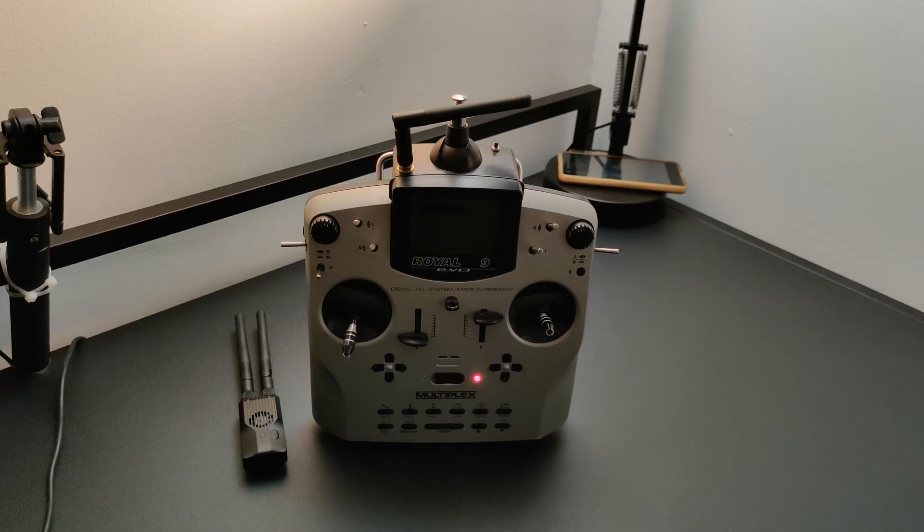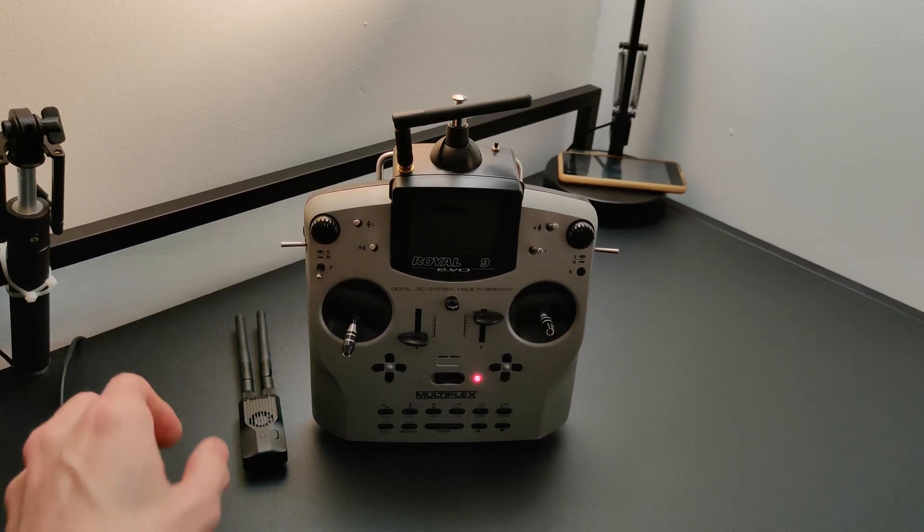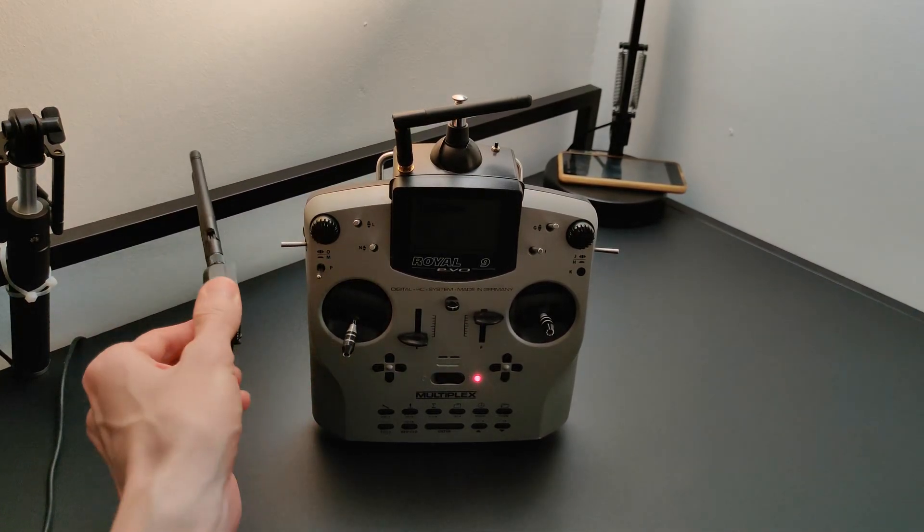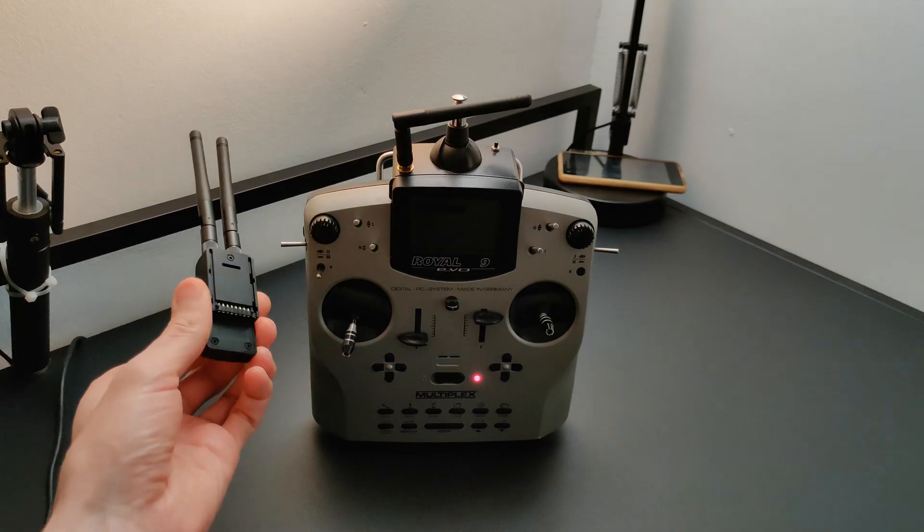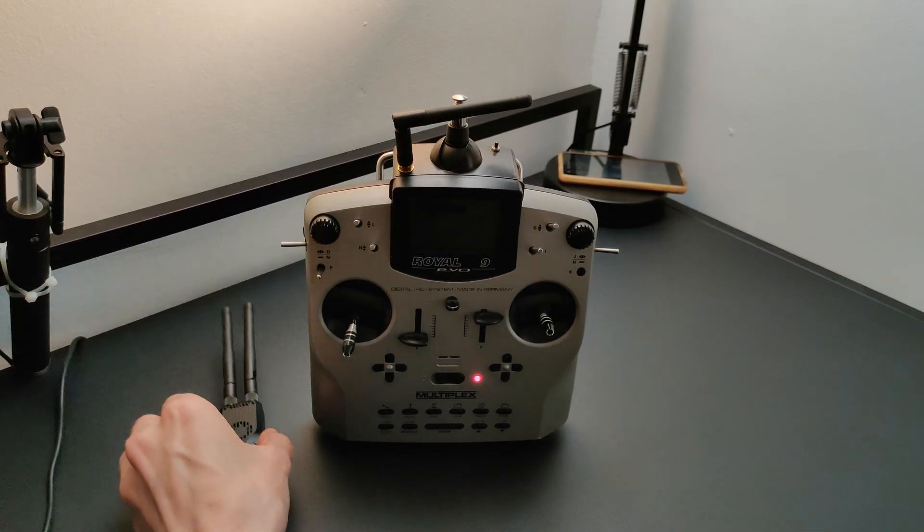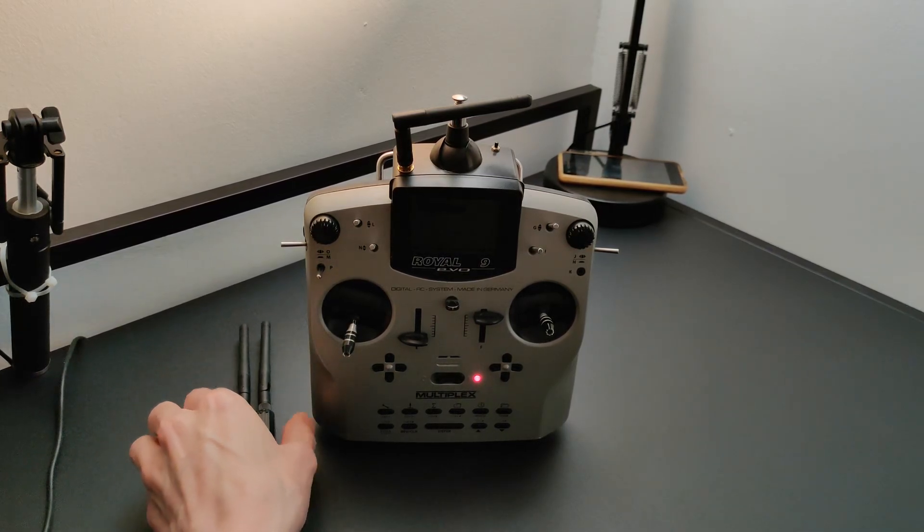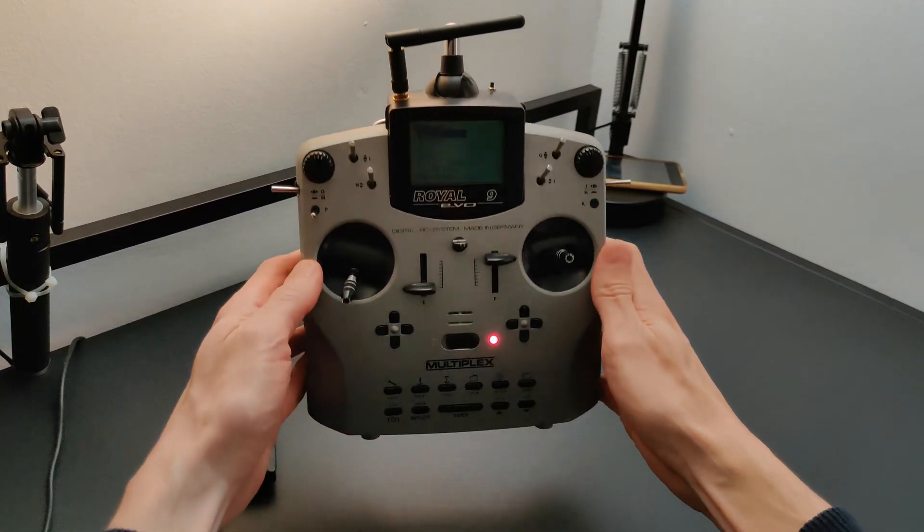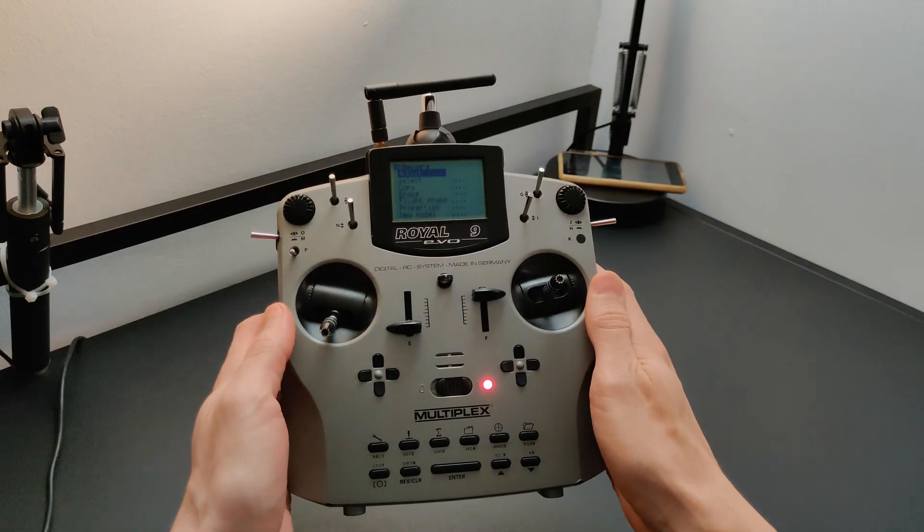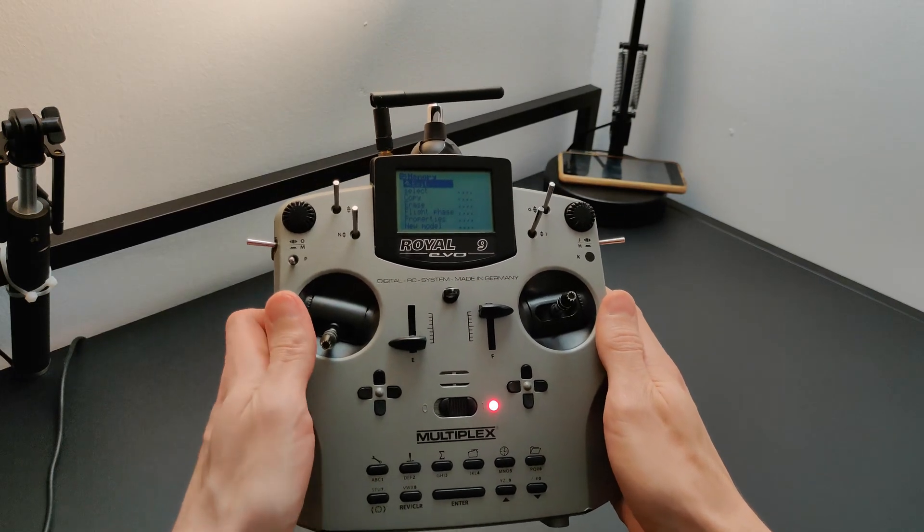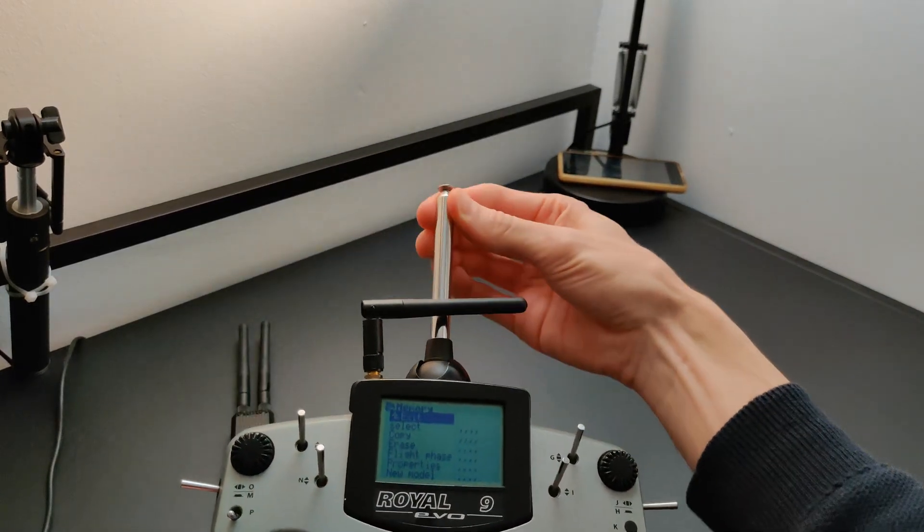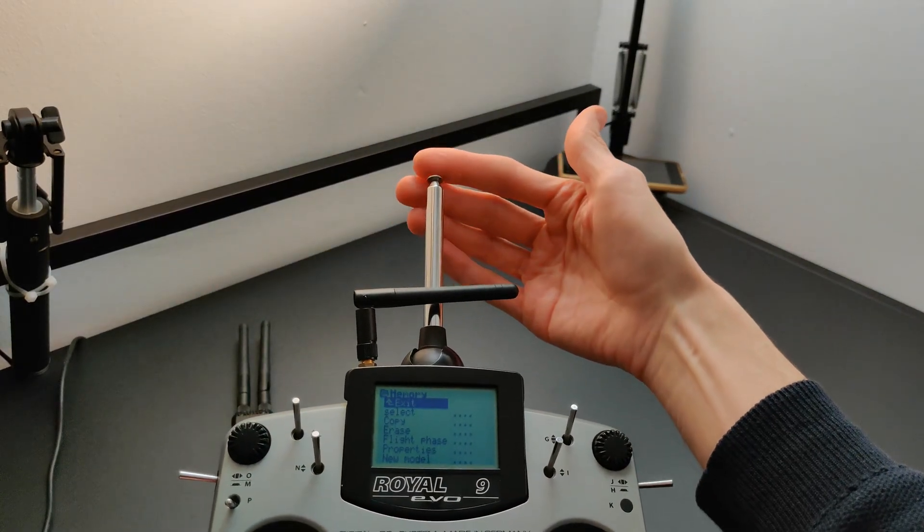What have we here? On the left is a BetaFPV Gemini ExpressLRS Transmitter Module, and on the right is an old but still very cool transmitter, a Multiplex Royal Evo, and mine still has one of these.